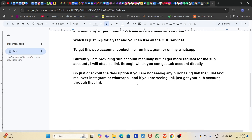If you have any query or question before or after purchasing the software, if you have any doubt, just hit me up on Instagram or WhatsApp. Thank you so much, guys.